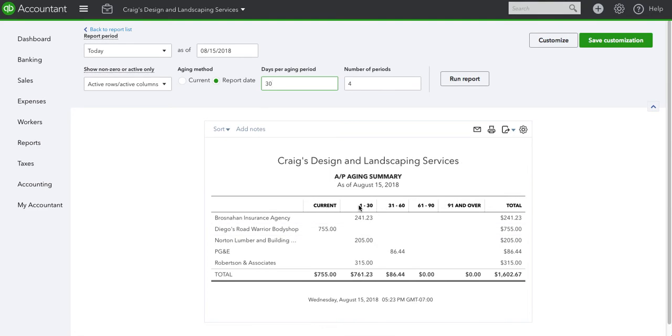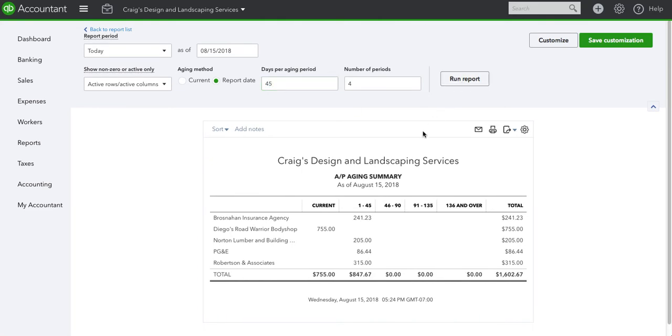So this is showing one to 30 days invoices that are due, past due one to 30 days, past due 31 to 60 and so on. If I were to change it to 45 days, it will increment to 45 and so on.